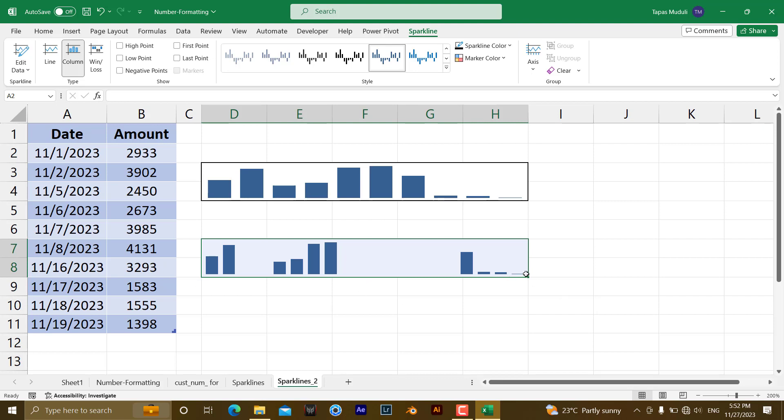So in that way you can change the dates and you can get real representations of Sparklines by changing the date axis. Thank you very much. Please like and subscribe for more videos like this.